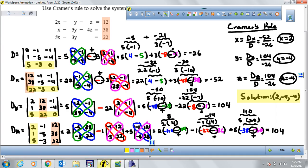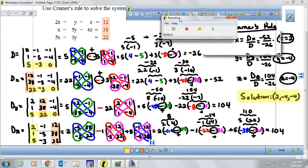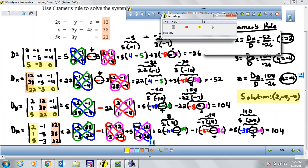This is the conclusion and end of section 6.5, which in the new book is called section 9.5: Determinants and Cramer's Rule.